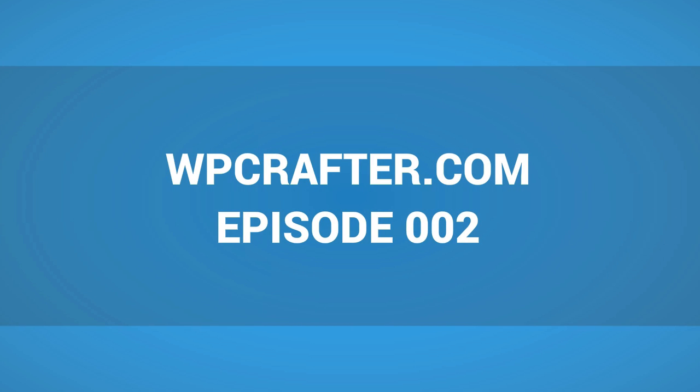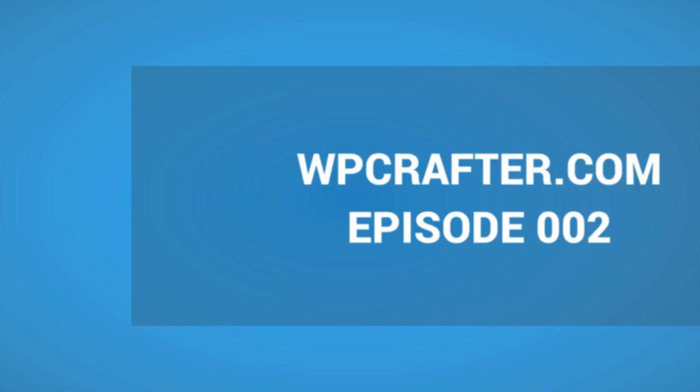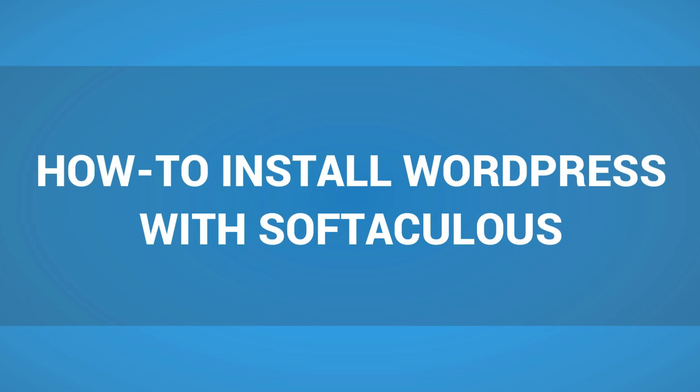WP Crafter dot com episode zero zero two: how to install WordPress with Softaculous.